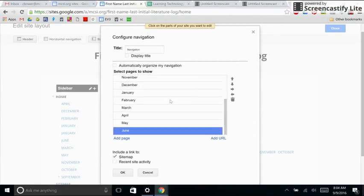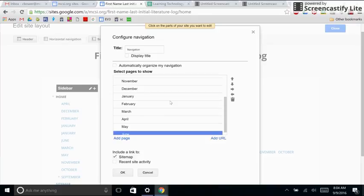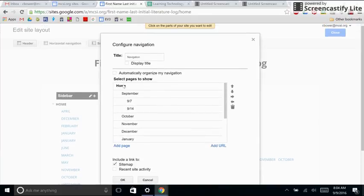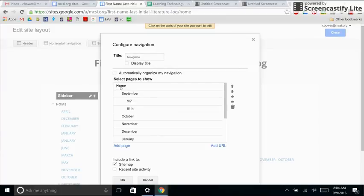The last thing I need to do is verify that I have them all in the right order. I have home all the way to the left. September is one right click under home and all the months are also that way. And all my dates are in order.